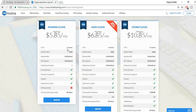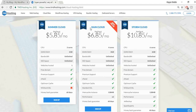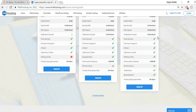You get three times more performance compared to lower plans, plus spam experts and other options. I recommend going with Rain Cloud or Storm Cloud — don't go with Summer Cloud because you can only host one website on that plan. Choose based on your budget.